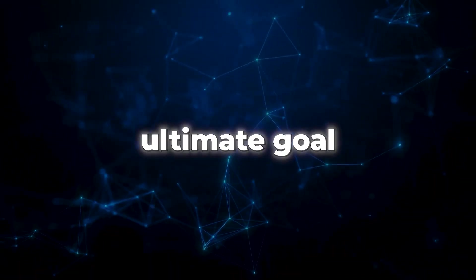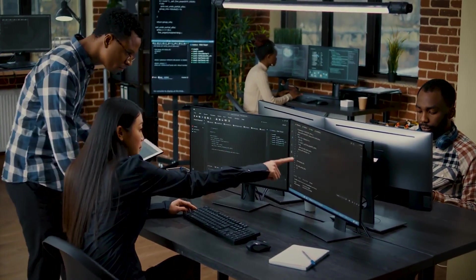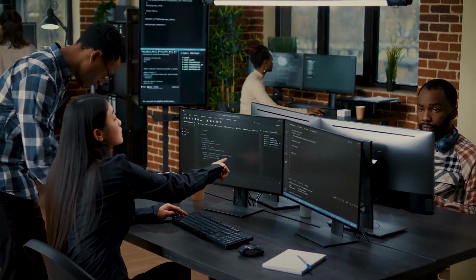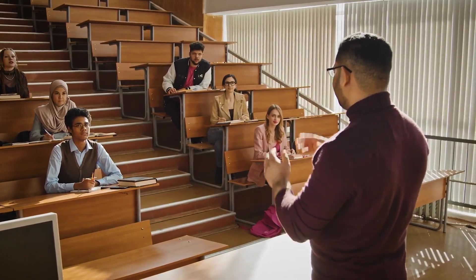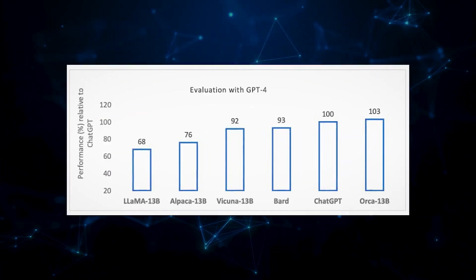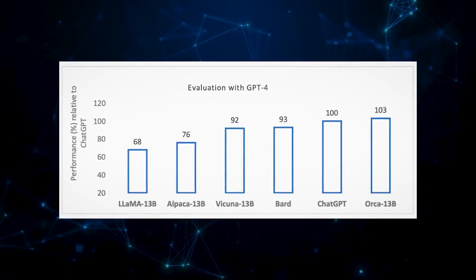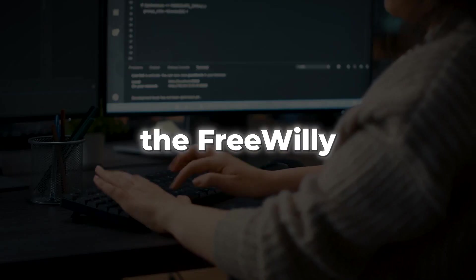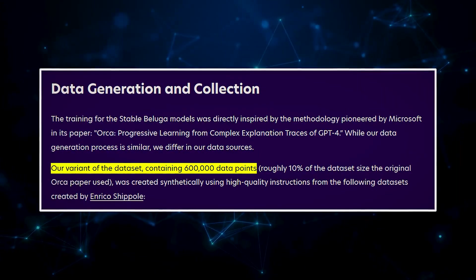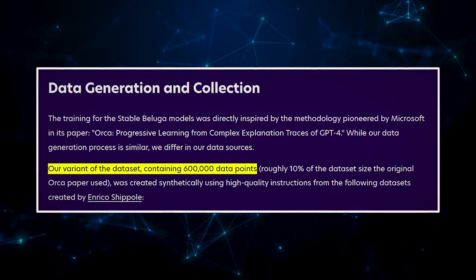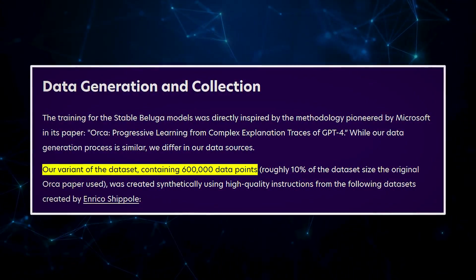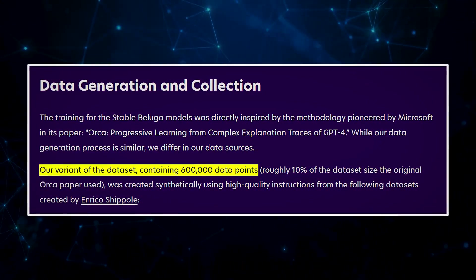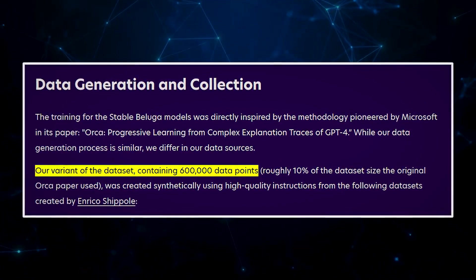So, what's the ultimate goal behind these experiments? It's all about creating smaller AI models that perform just as well as their larger counterparts. Think of it as a teacher-student dynamic. While Orca does outperform smaller-sized models in some tests, it can't quite match the original models. Nevertheless, the Free Willy team worked their magic and assembled a dataset of 600,000 data points, carefully curated with the right prompts and language models.